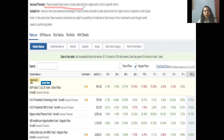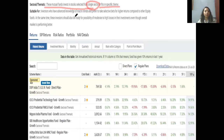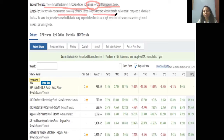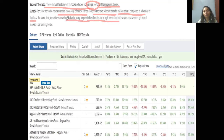Sectoral mutual funds invest in stocks selected from a single sector or theme. They are suitable for investors who have advanced knowledge of macro trends, prefer to take selective bets, and are highly confident that a particular sector will deliver high returns not available in other equity funds. At the same time, they must be ready for the possibility of moderate to high losses, even when the overall market is performing well. The sector may underperform even if the broader market does fine.